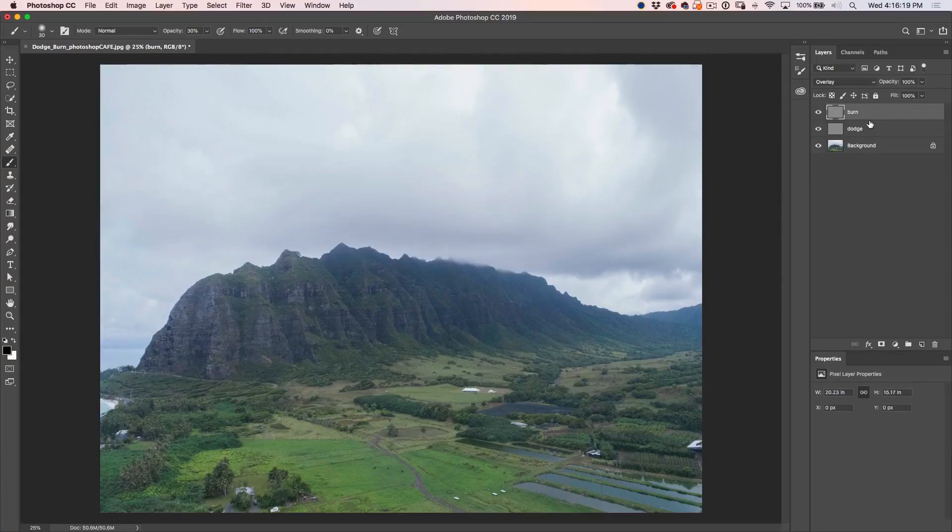We're all set to begin. These are the same steps we'll use for every image. If you click the link below, I'm going to give you a free dodging and burning kit containing my dodging and burning action, the same photo I'm using here, and a written PDF of this tutorial. Let's create some art.